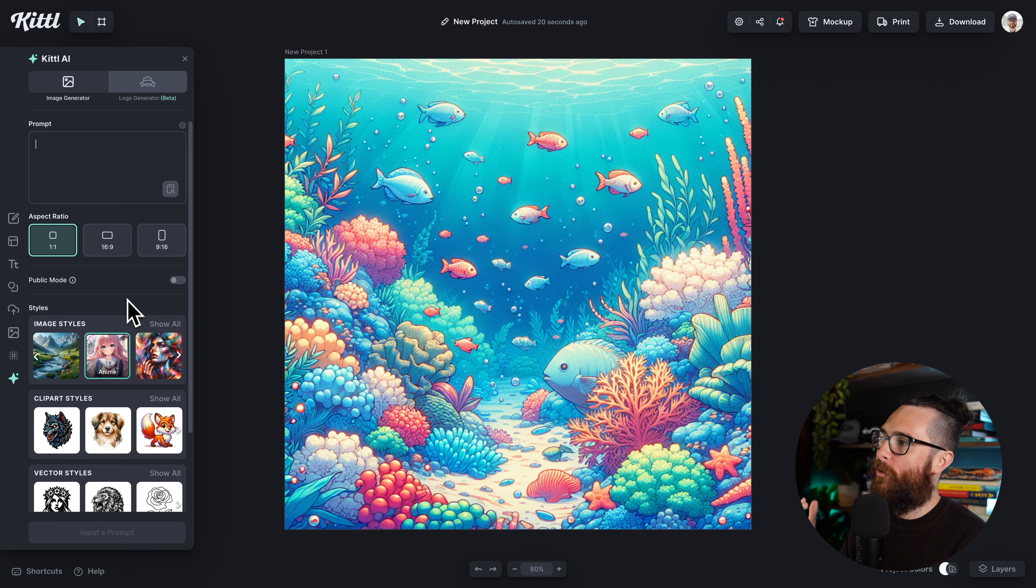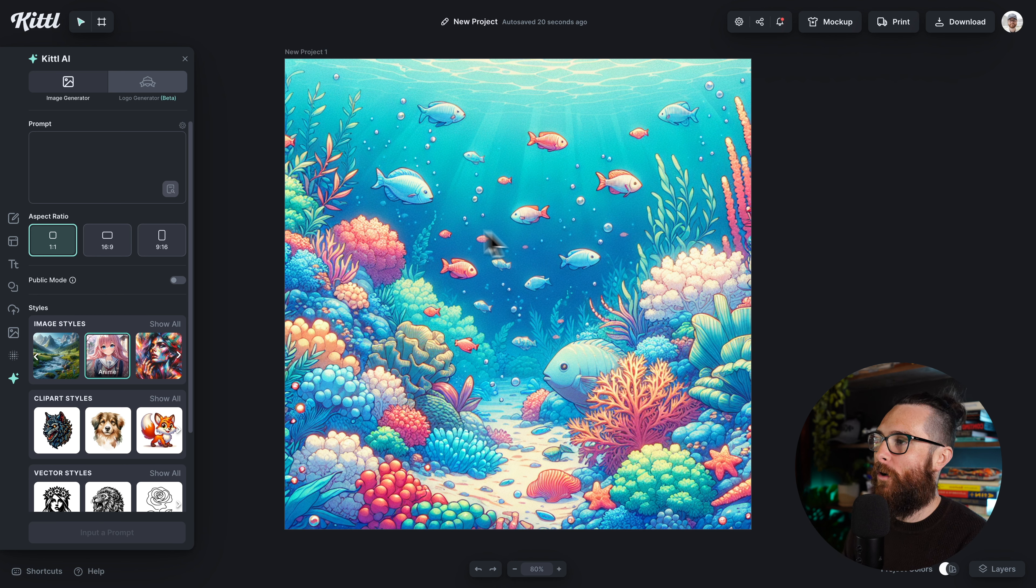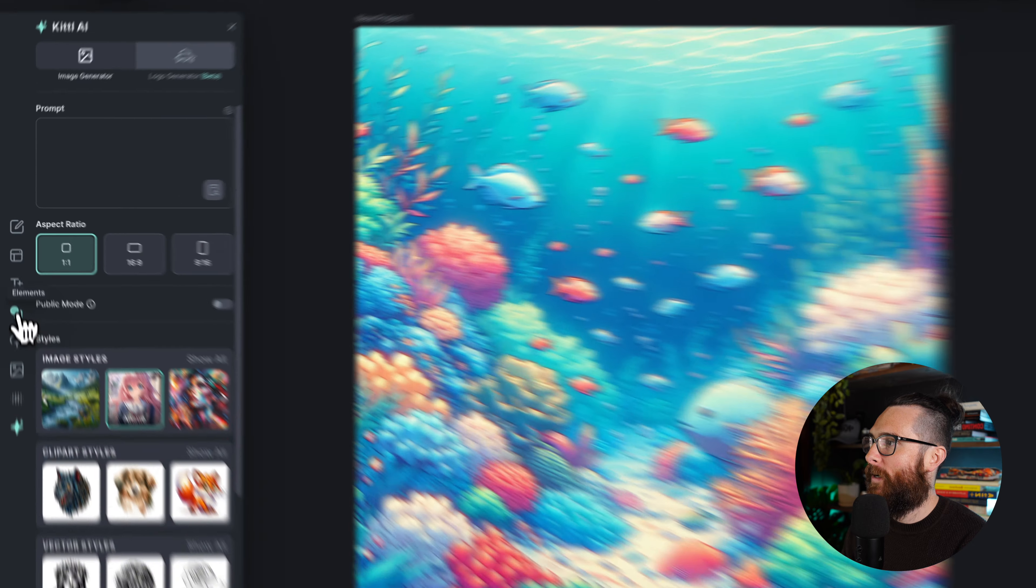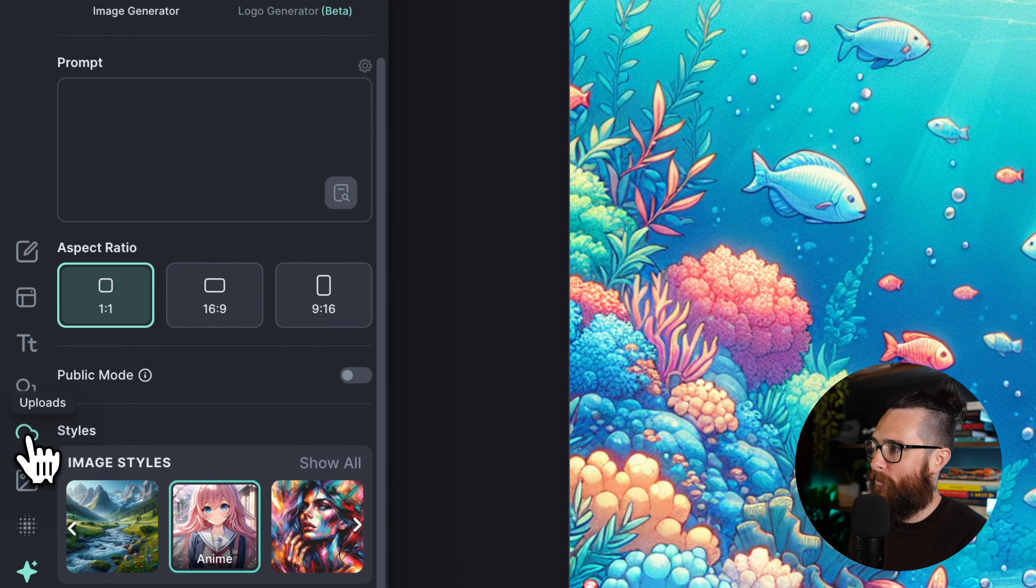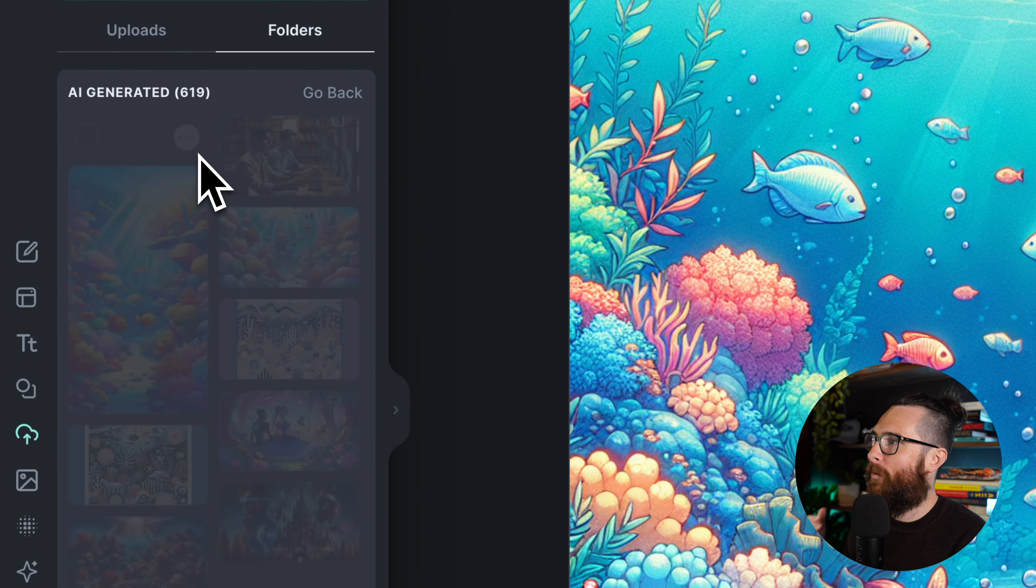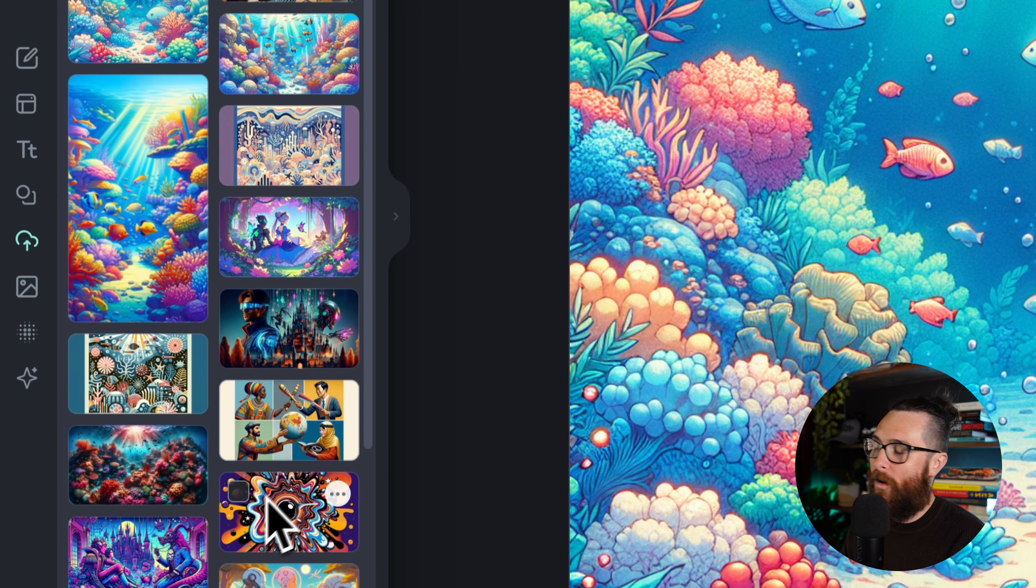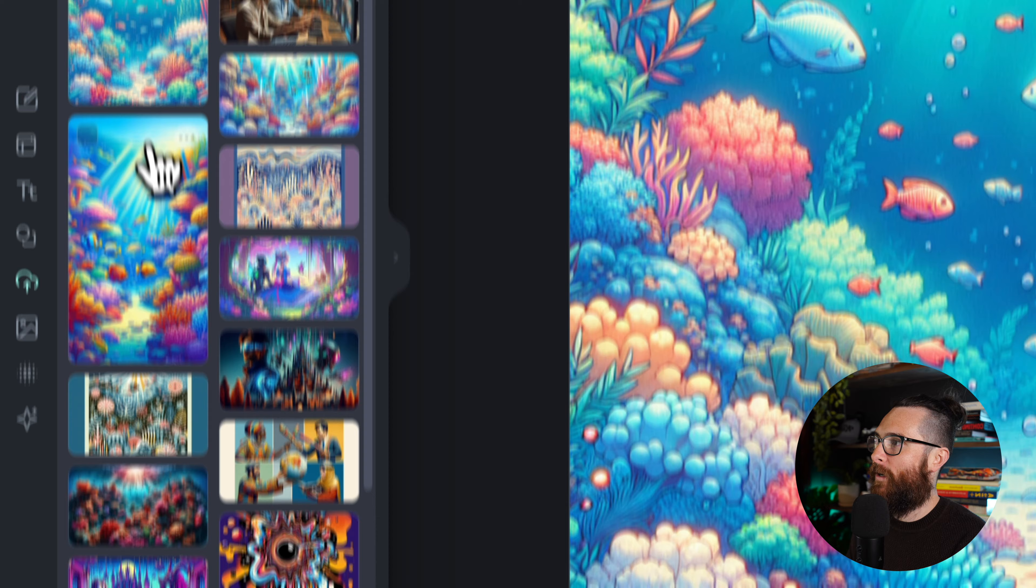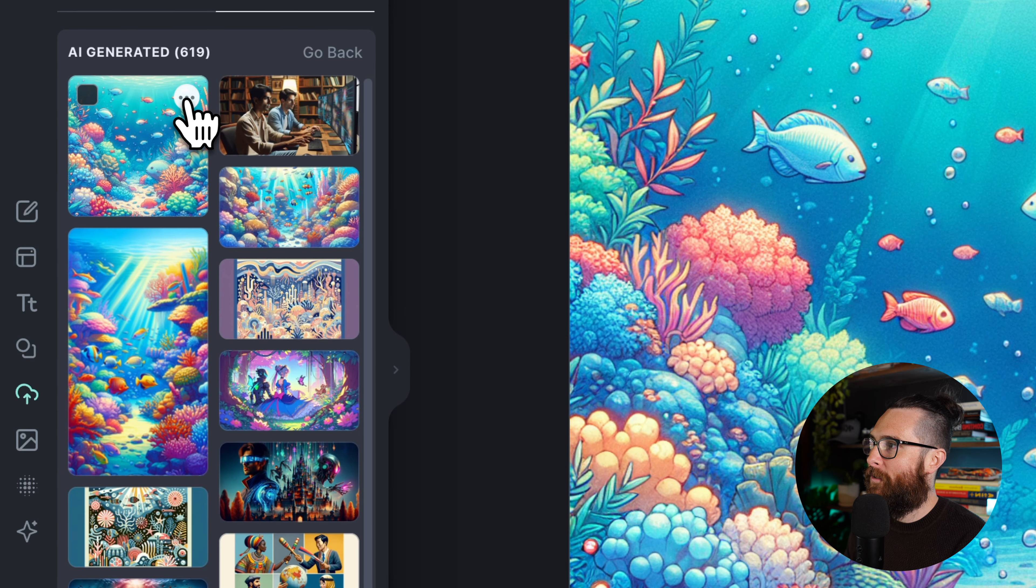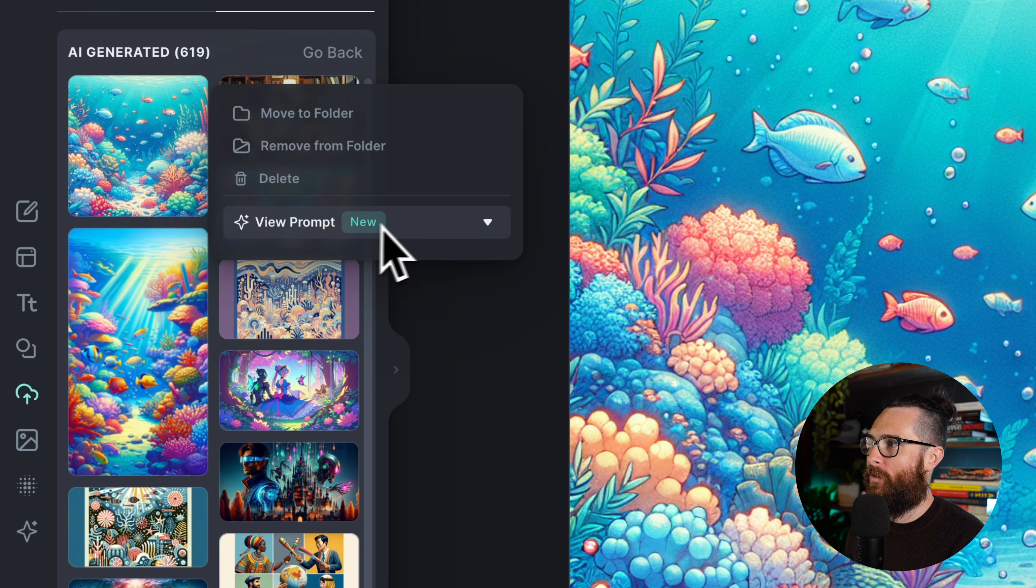Well now you can actually find this. If we go to our folders to find this actual image, I can go over here into the uploads panel and then click on my AI generated folder, which is where all of the AI generated material is that you have created.